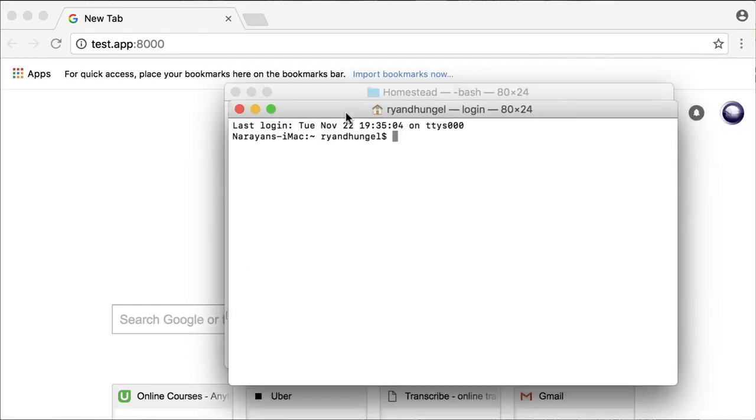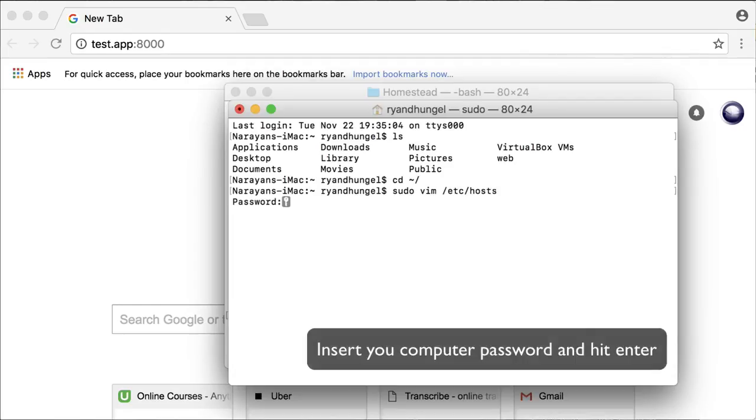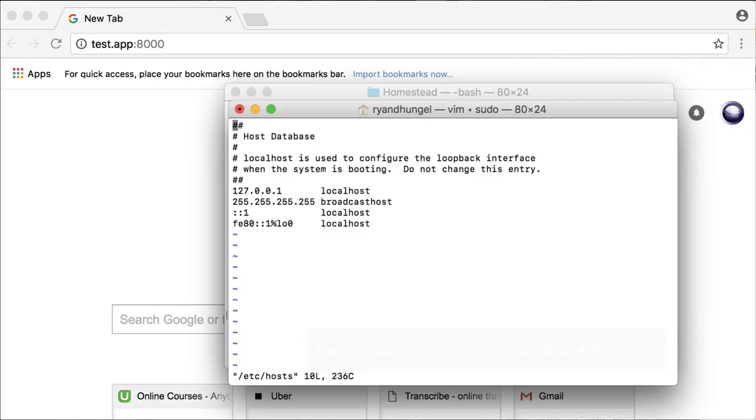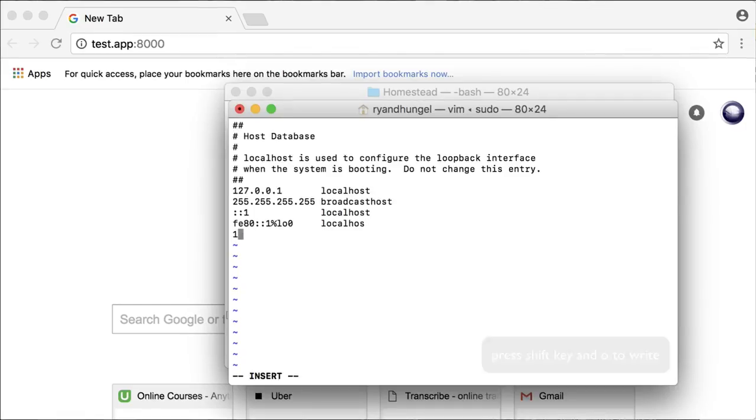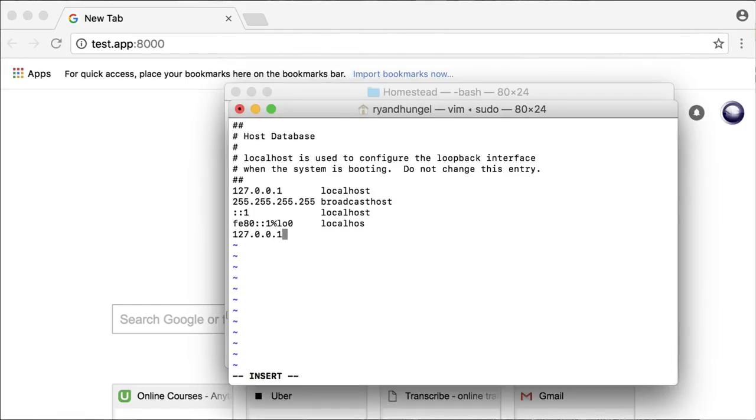Open up a new terminal window and use sudo vim /etc/hosts. Add 127.0.0.1 followed by the app domain.